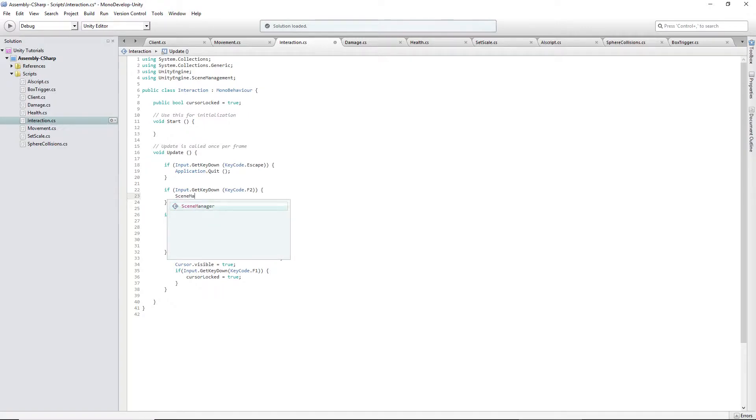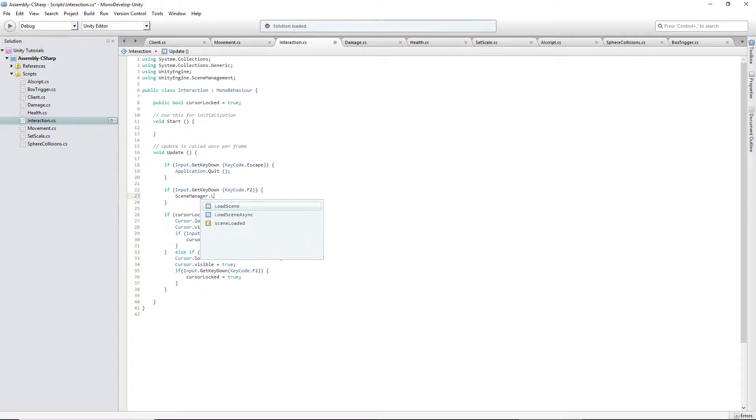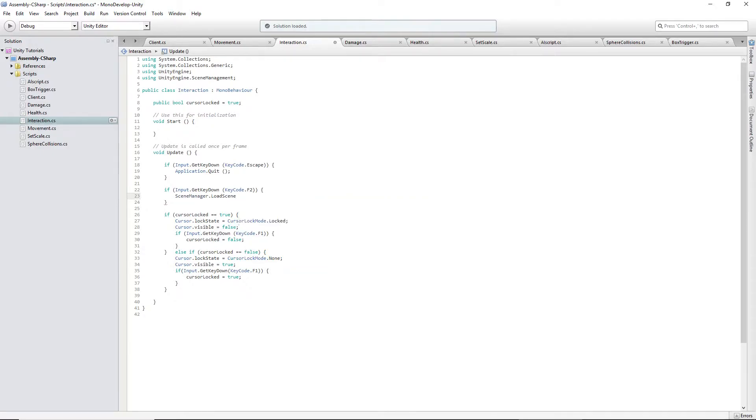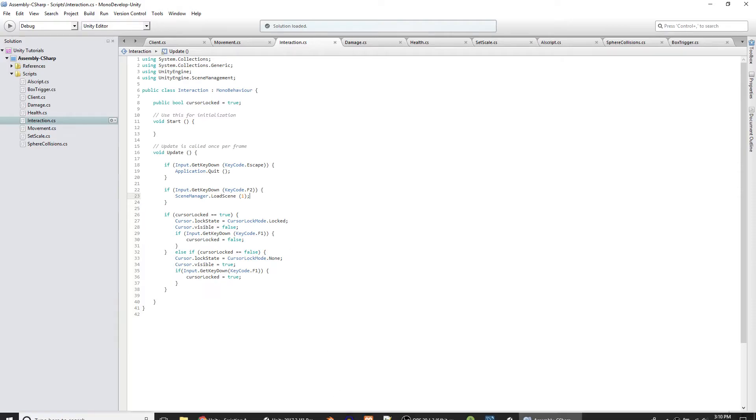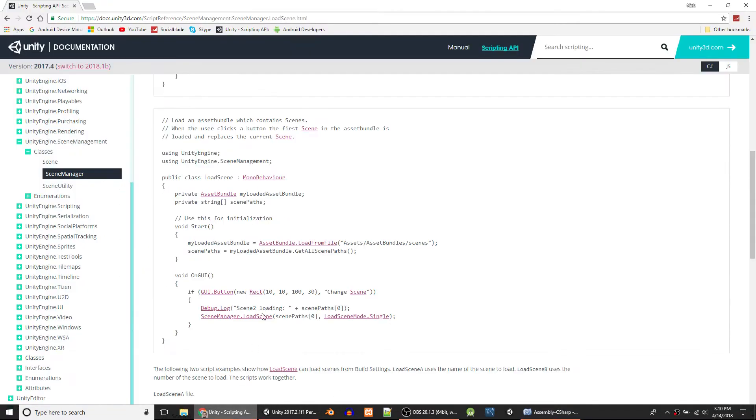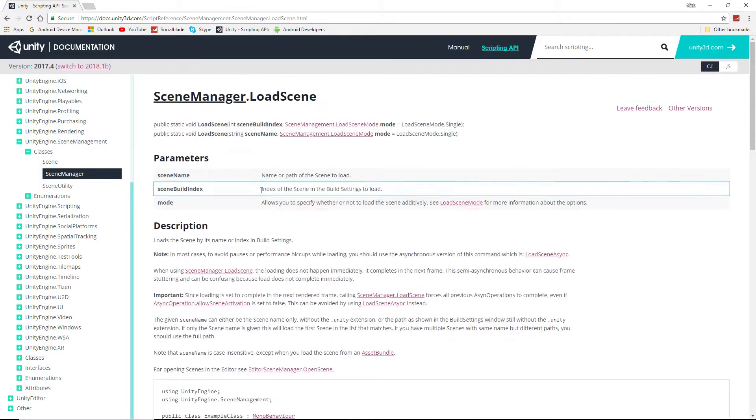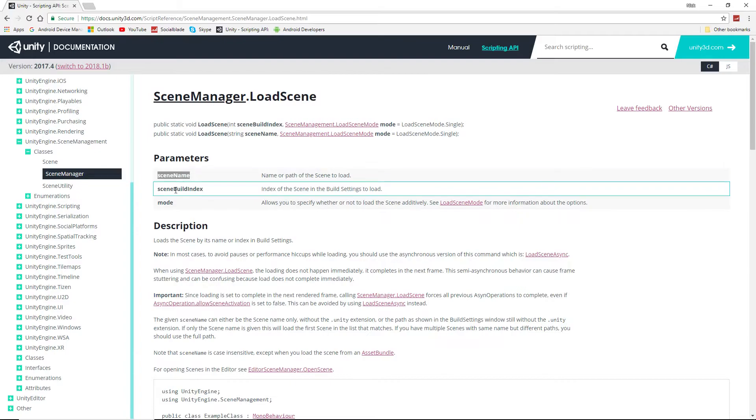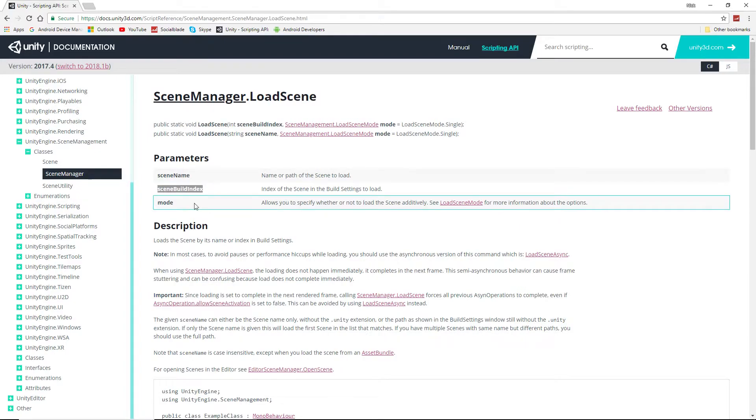Then you type SceneManager.LoadScene. And you can include an int here, which is what we did before, which would be one. And that'll work. But if you look in Unity's example online, you can include a scene name, scene build index, which is what we just included.